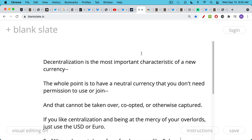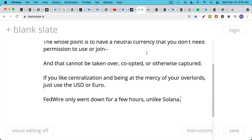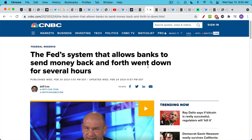If you like centralization, if you like being at the mercy of your wealthy overlords, whether it's government officials or VCs or insiders, just use the U.S. dollar or euro. They actually run much better than Solana. Fedwire, for example, only went down for a few hours a couple months ago, unlike Solana. Fedwire is the main system when you send a bank wire that allows banks to send money back and forth. This is the final settlement system for the U.S. dollar.